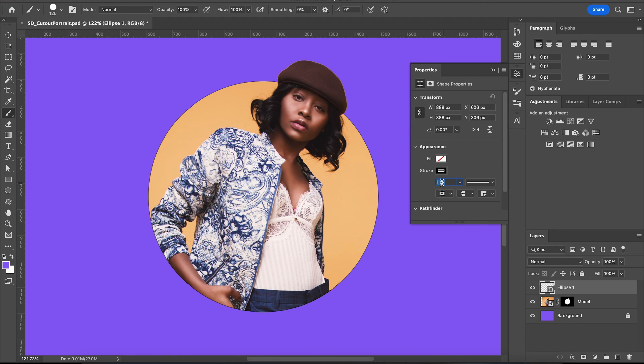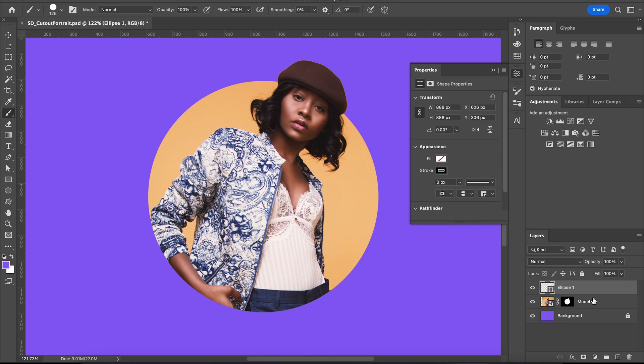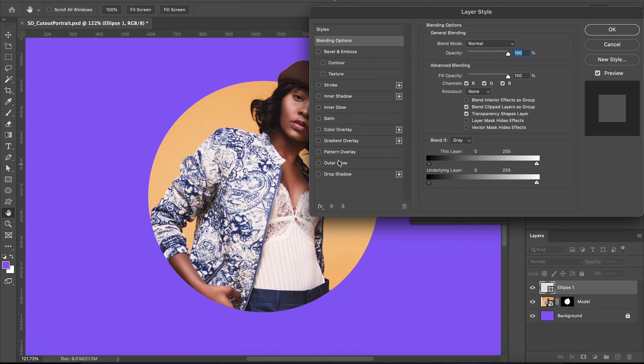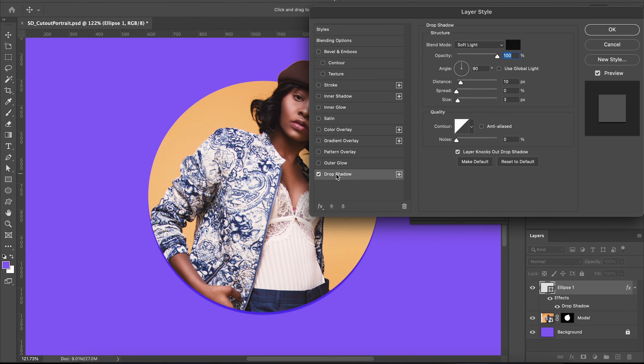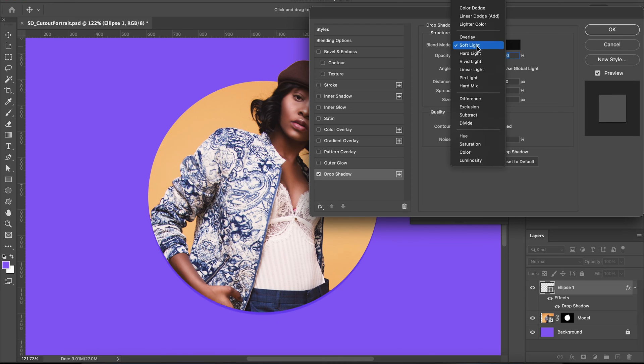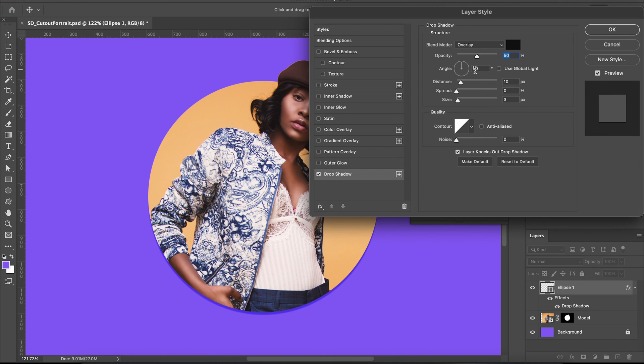Now we could stop here but just to make it look a teensy bit nicer I'm going to add a drop shadow. Double click on that ellipse layer to bring up this window and click drop shadow. Now I'm going to set my opacity to 50%, the blending mode to overlay, and the angle to 90 degrees. From there I'm just going to fiddle with my size and spread, just keep it subtle and we're all done.